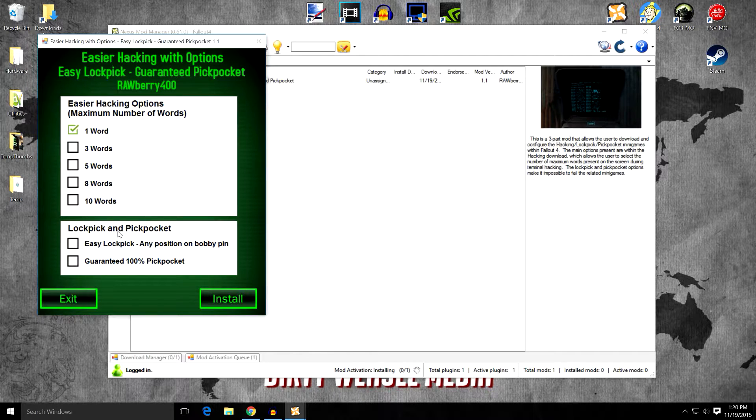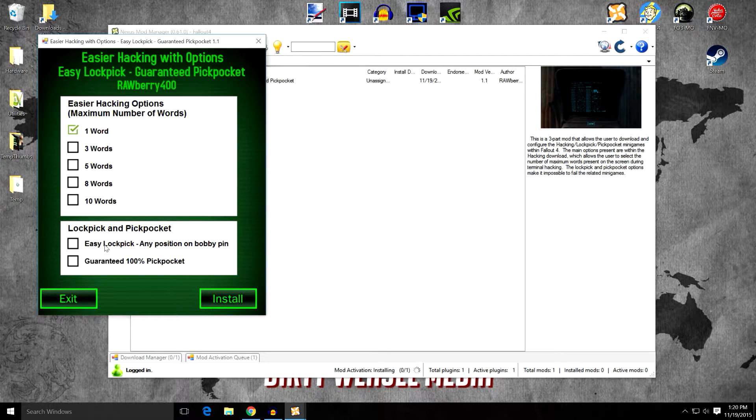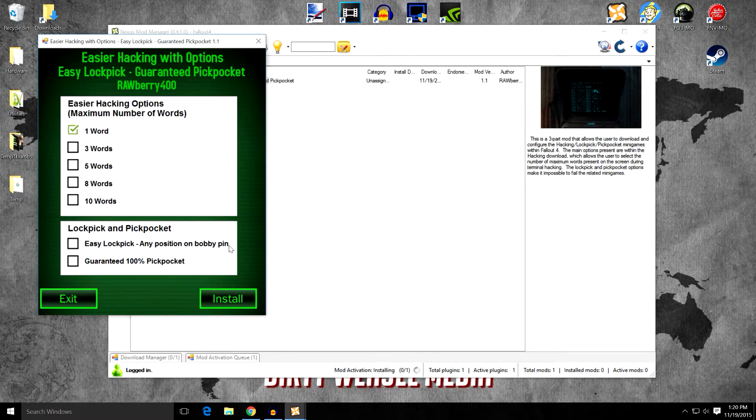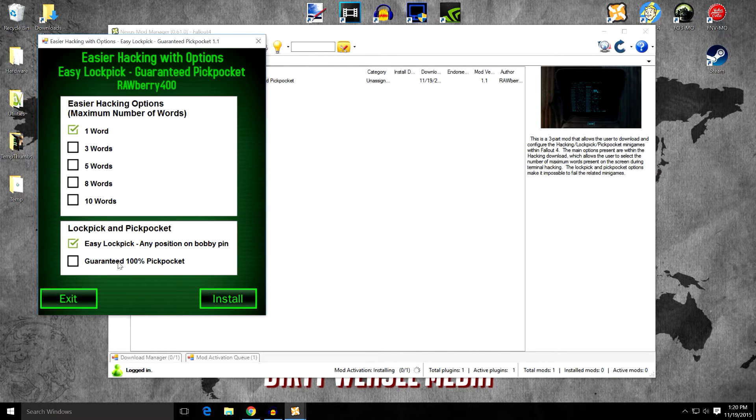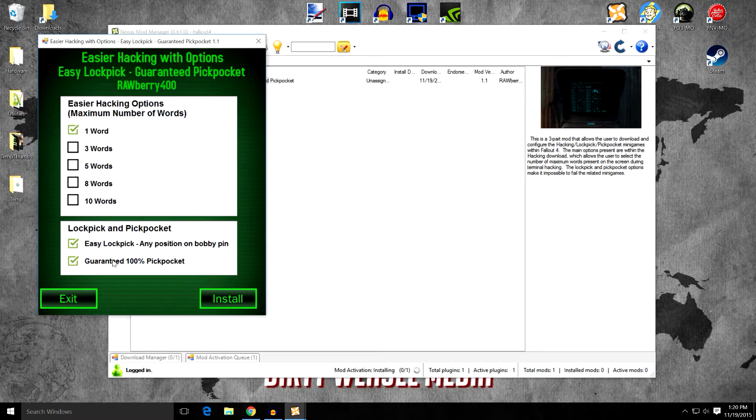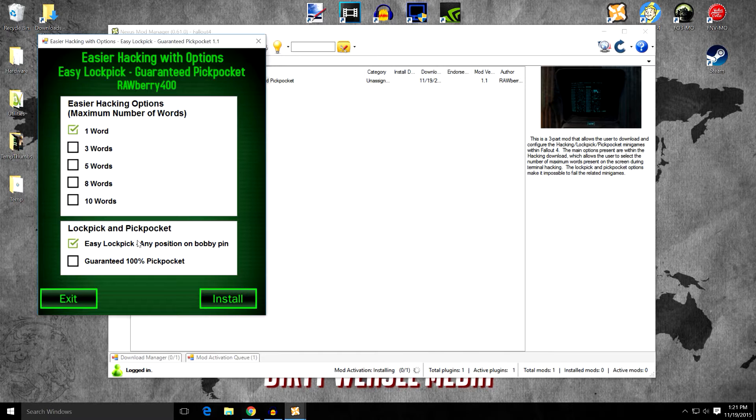When you come down to lockpick and pickpocket, each of these are different ESPs. Easy Lockpick: any position on the bobby pin gives a 100% chance. I want that as well. If you want to have a guaranteed 100% pickpocket, you can choose that option and it'll install a separate ESP for that. I don't need that, so we're going to go ahead and leave that unchecked.